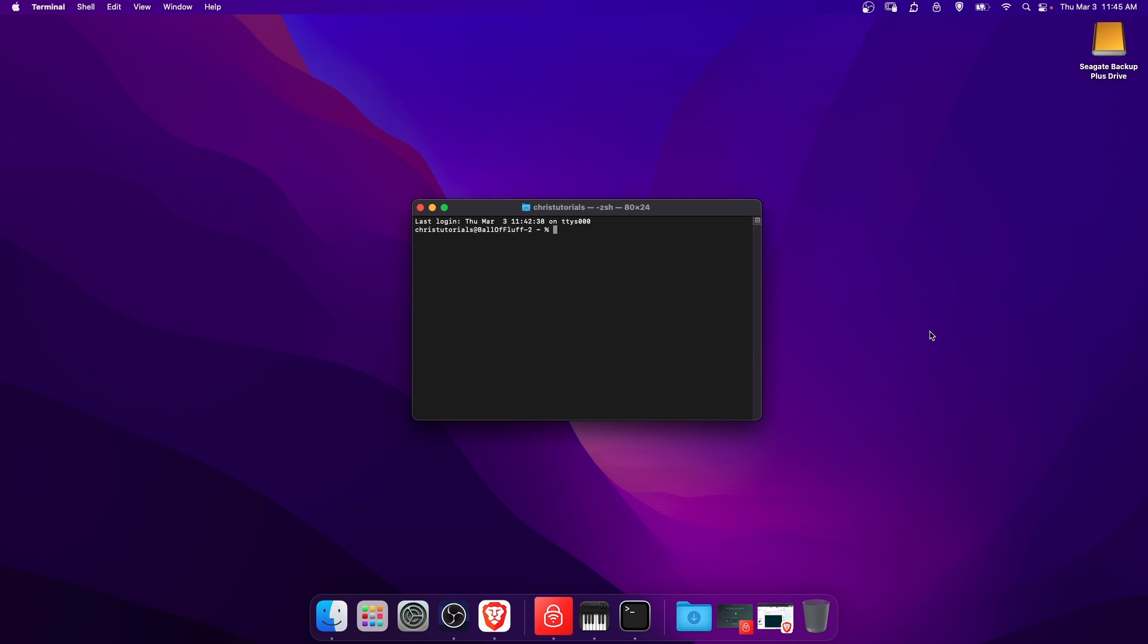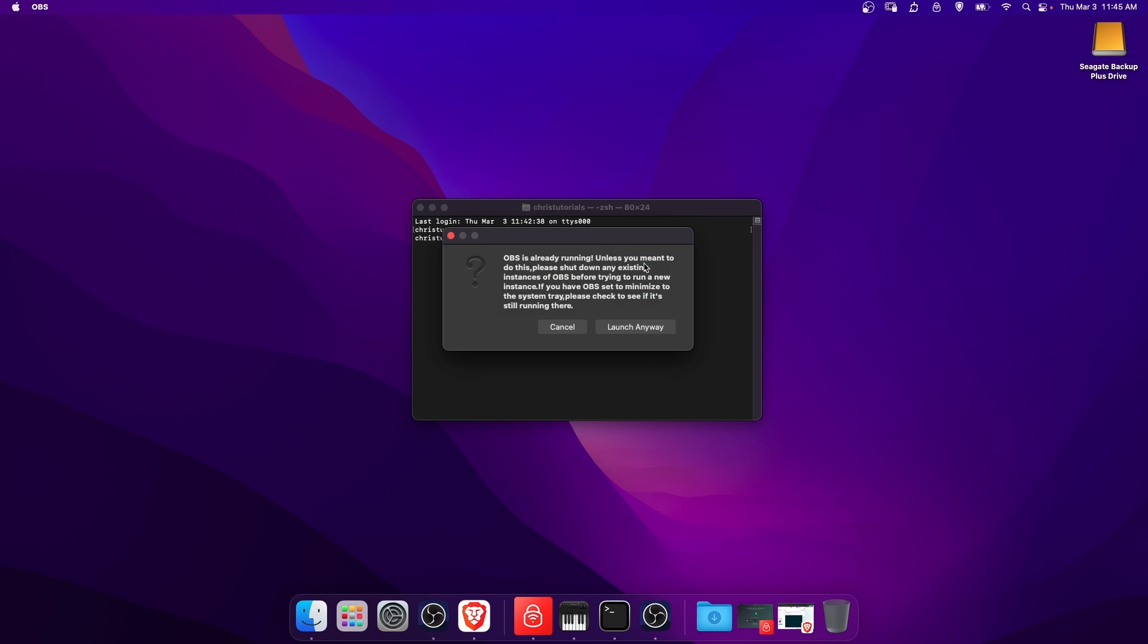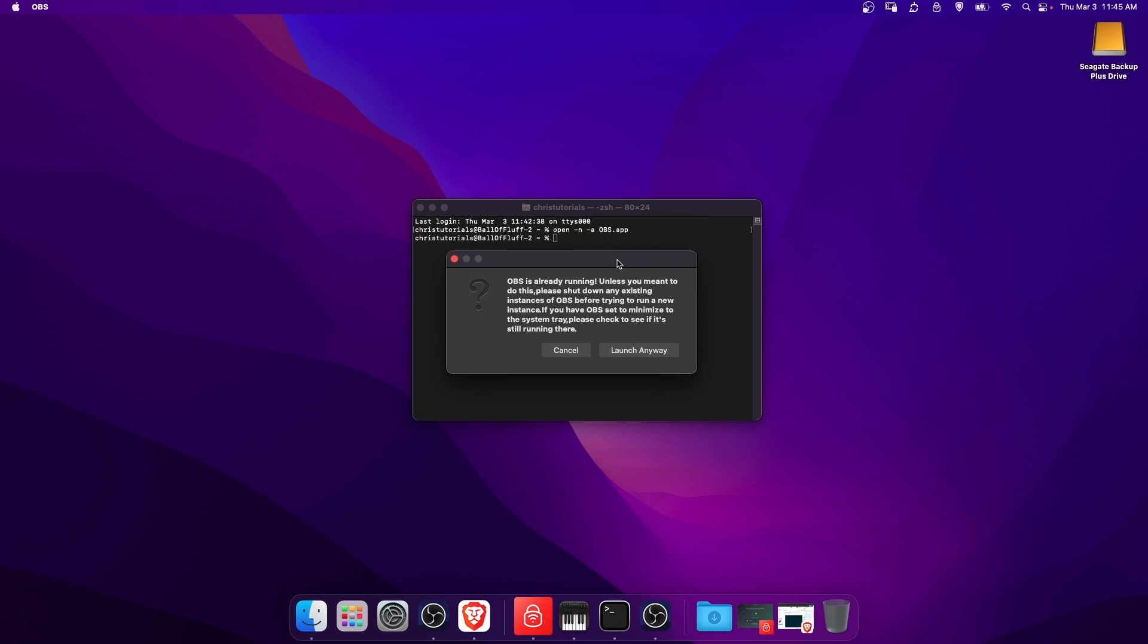The command we need to run is open, and then space dash n, space dash a, and then space the name of the app. So we're doing obs.app, OBS application, hit enter, and you'll get this little pop-up that says that OBS is already running, just as a warning before you open up multiple instances.